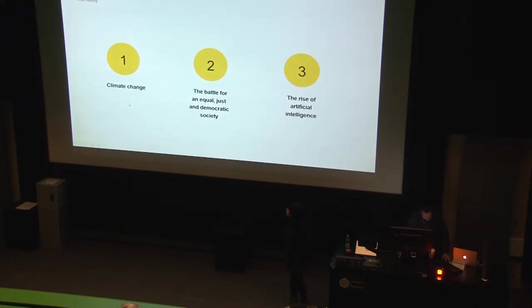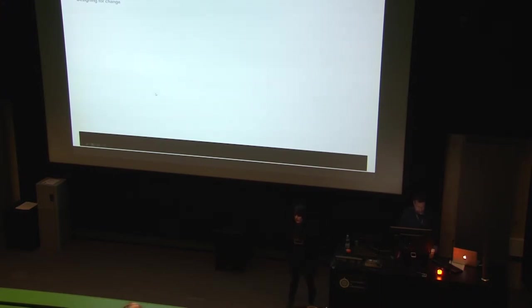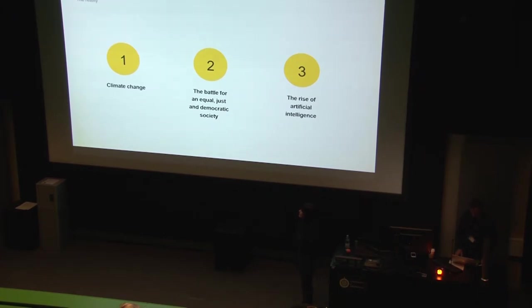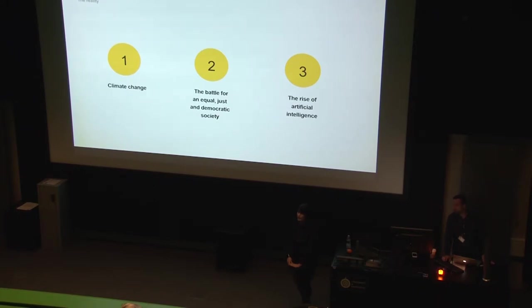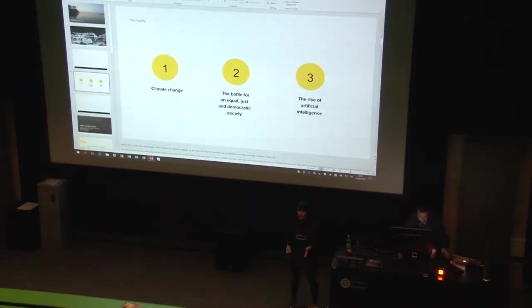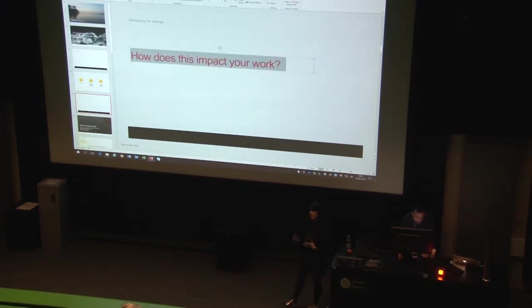So this slide was supposed to be black. These are the main trends to design from at the moment. I read it in two different places. The one is Harari's book, Homo Deus, and the other one is a designer at Futurology Institute. The first one, of course, is climate change. The second one is the battle for an equal and democratic society. And the third one is the rise of artificial intelligence. But I want you to think about this one not only as artificial intelligence, but also as automation and things that could potentially change the way we work and change the way we interact with other humans.